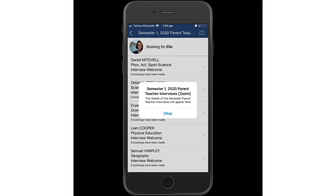Here the details for the booking schedule will be provided. You can see at this particular school they are conducting parent-teacher interviews for semester one 2020 via Zoom. Instructions were linked to the newsfeed and parents and students would know how to join those Zoom conferences.